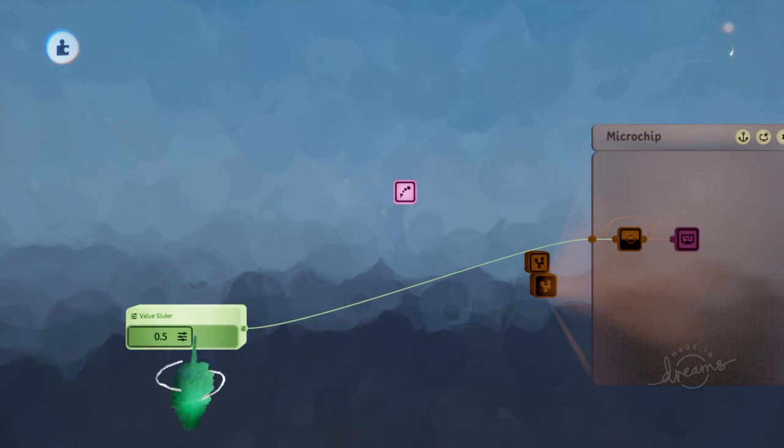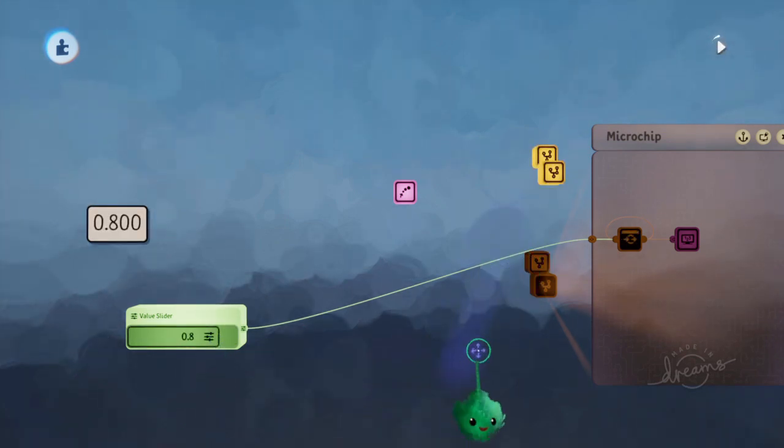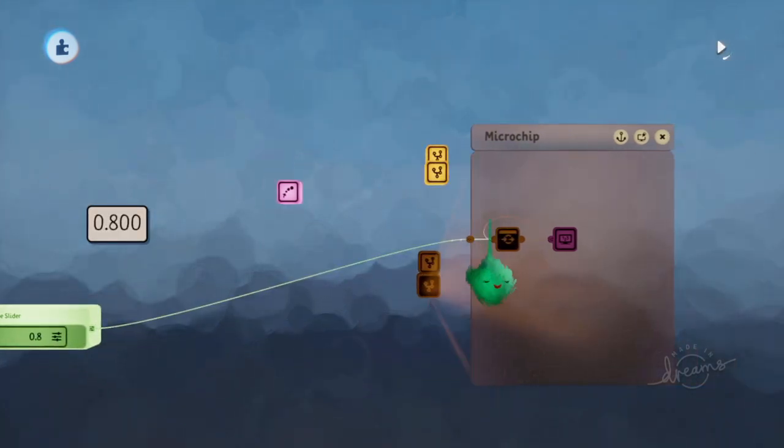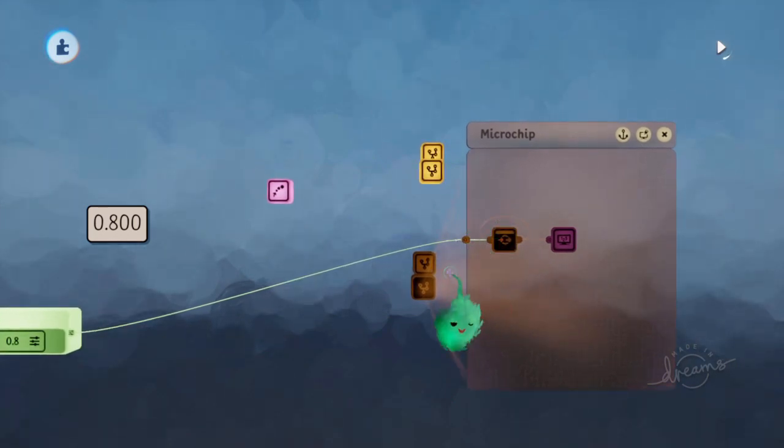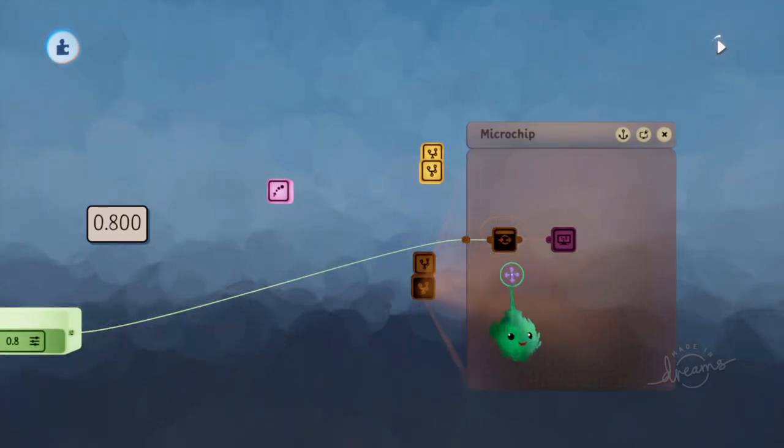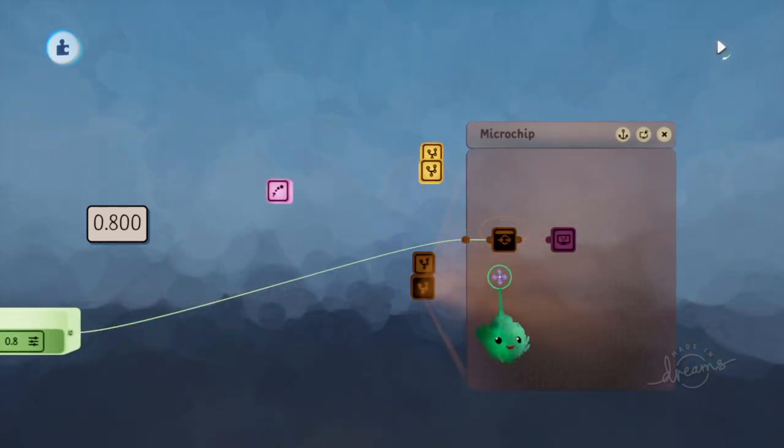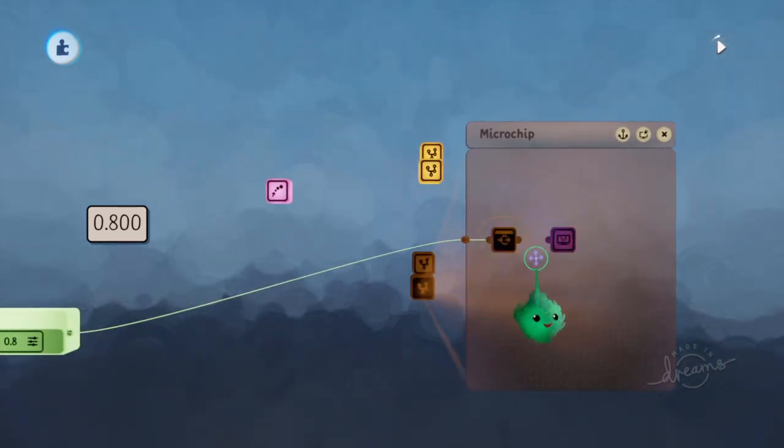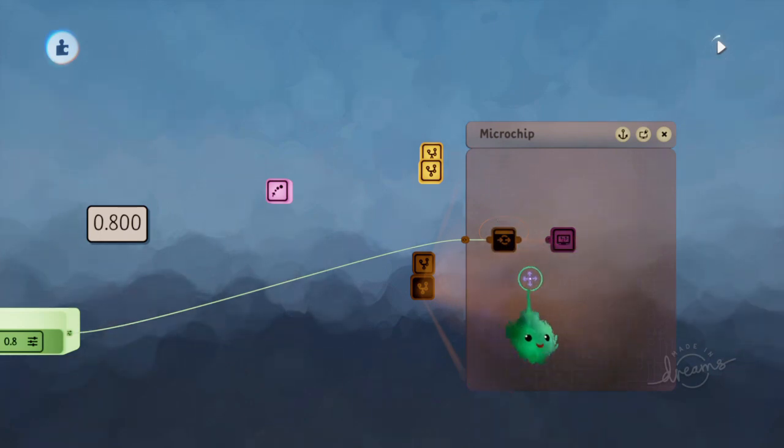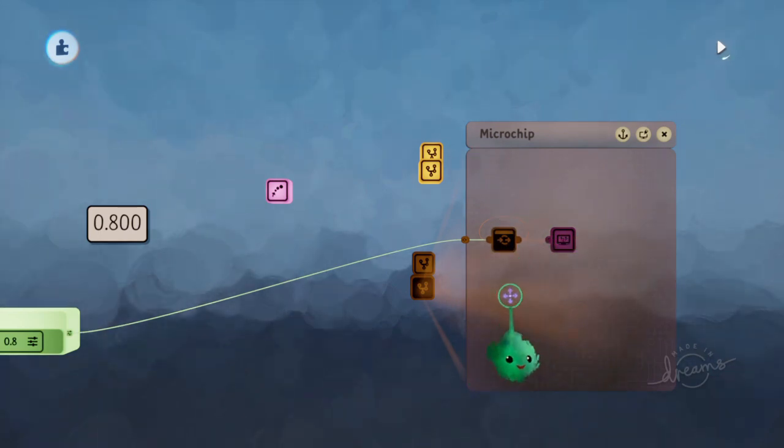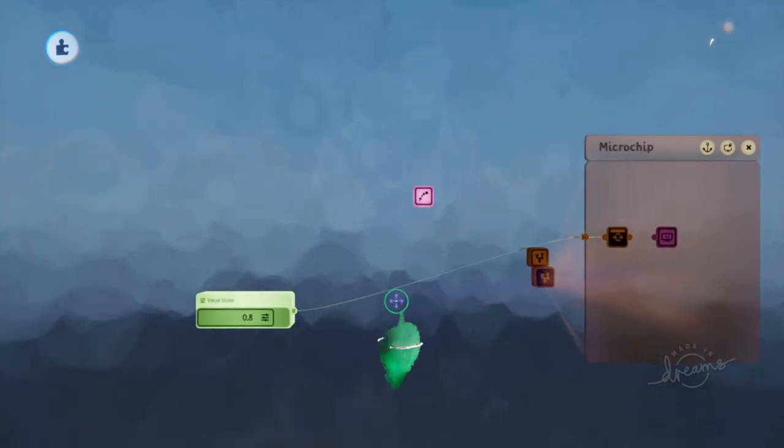So if we try that with a different value, now it's 0.8. So you can use that to very easily tell each emitted object a different value to store and use for its stuff.